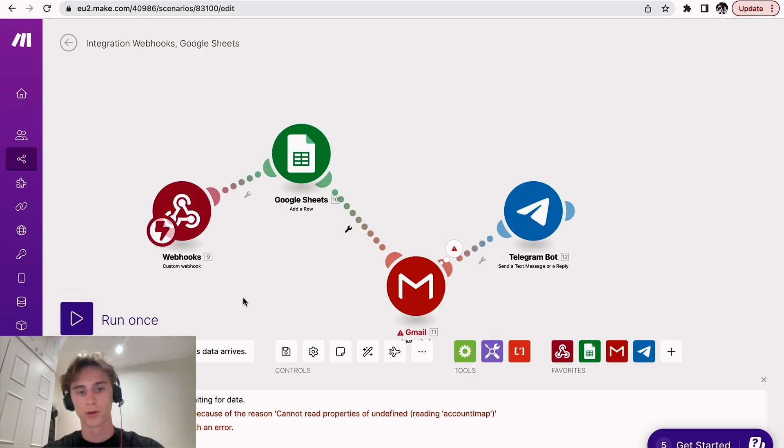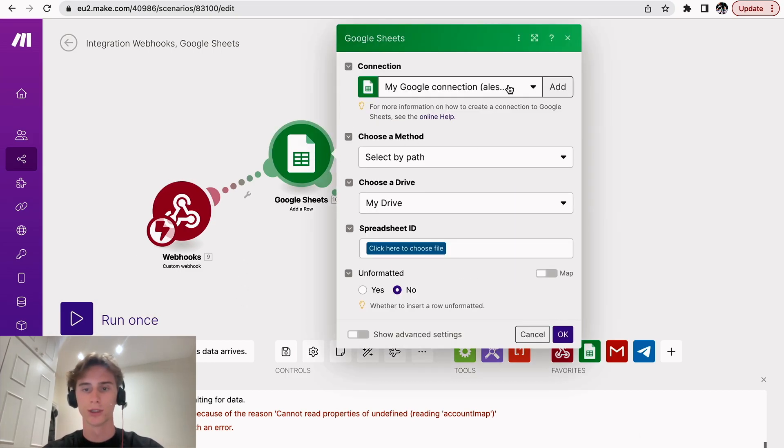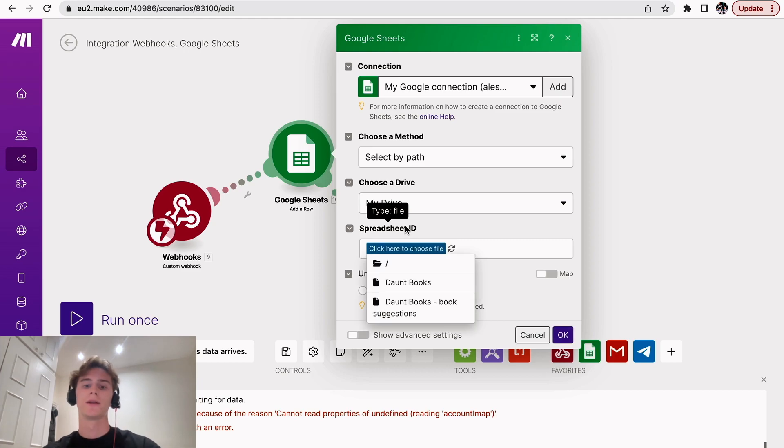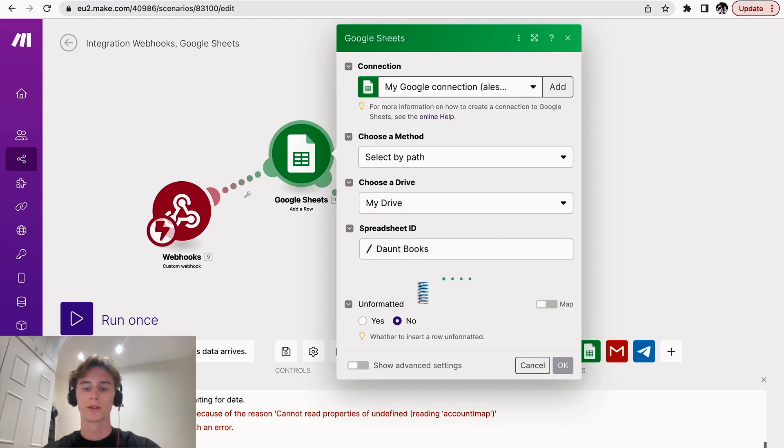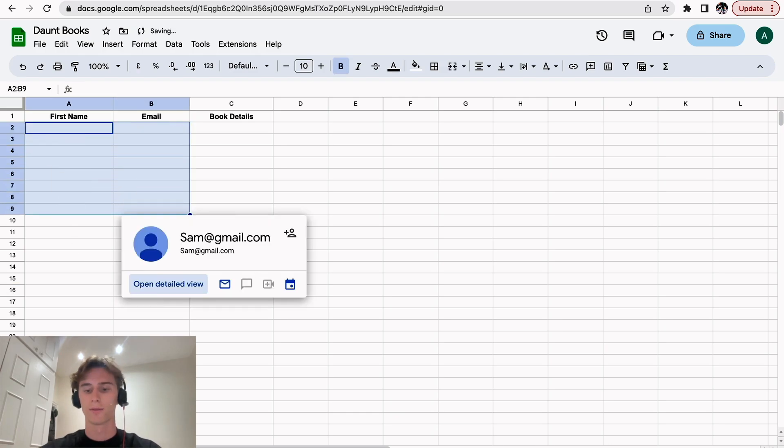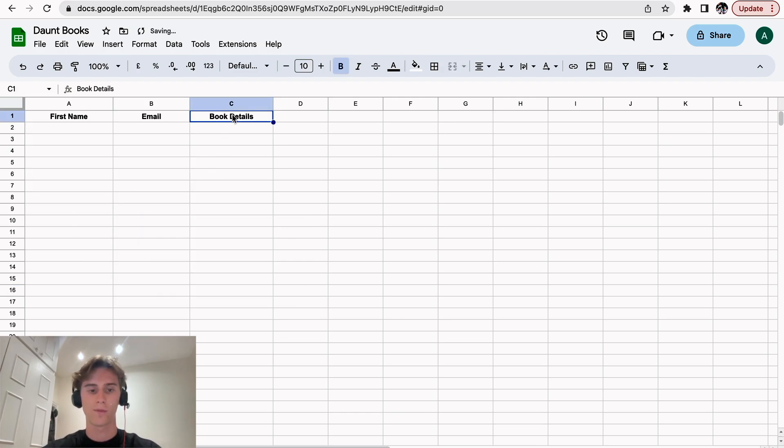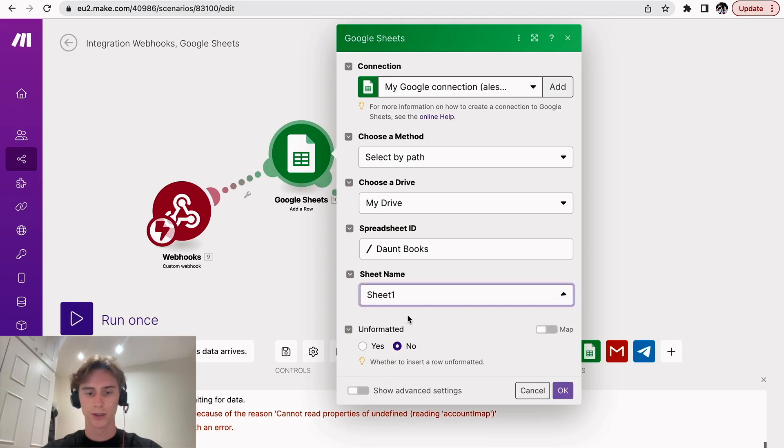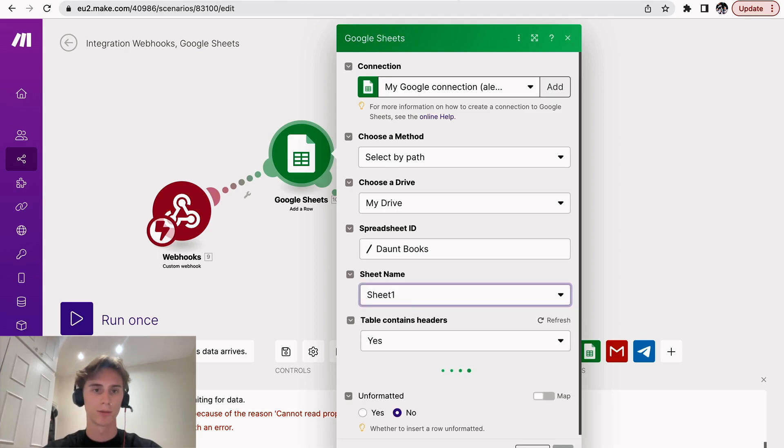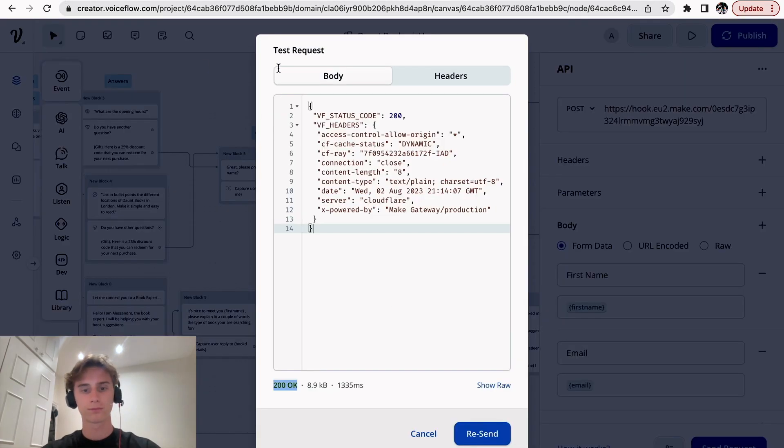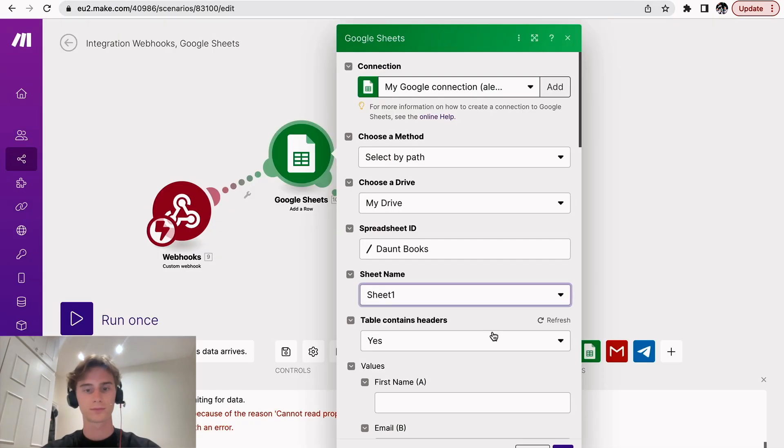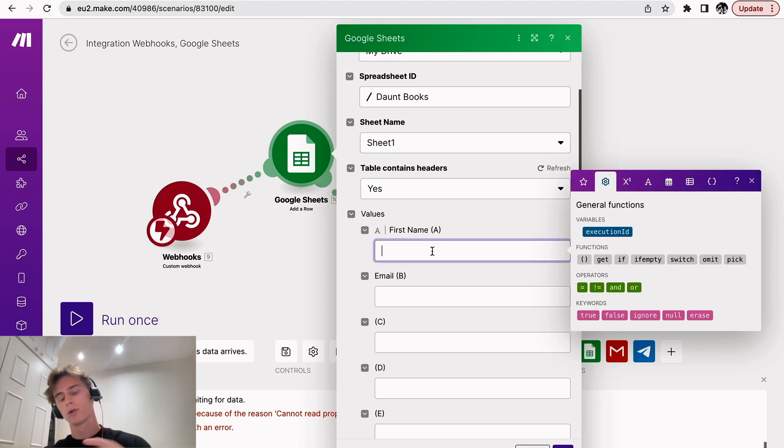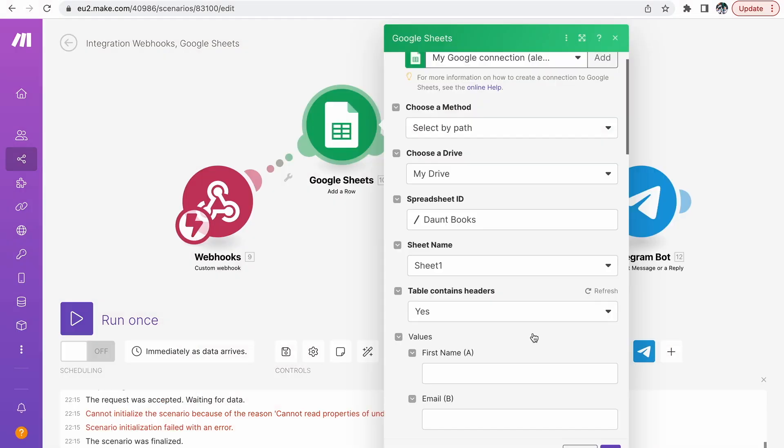Okay, so now the next step will be to connect the Google Sheets. So you connect it to your Gmail account. After that, you're going to select the spreadsheet ID. So me, I'll just select this one, Don't Books. So it's from this. Let's just delete all that. And then you're going to select the sheet name. The sheet name is below here where it says Sheet 1.